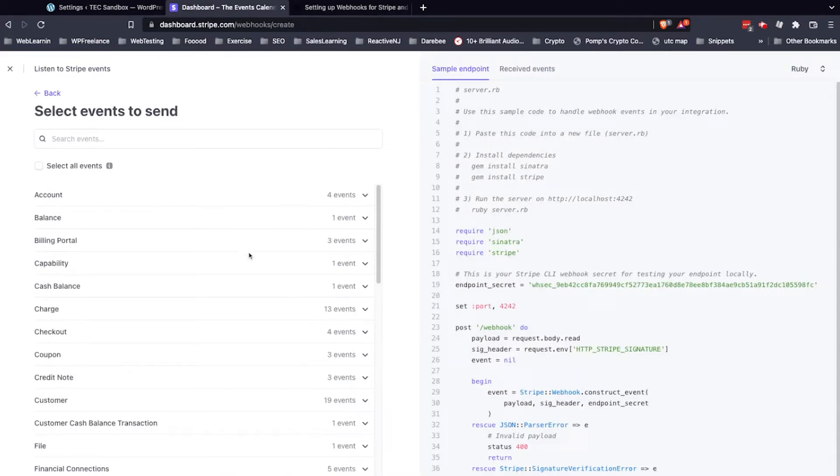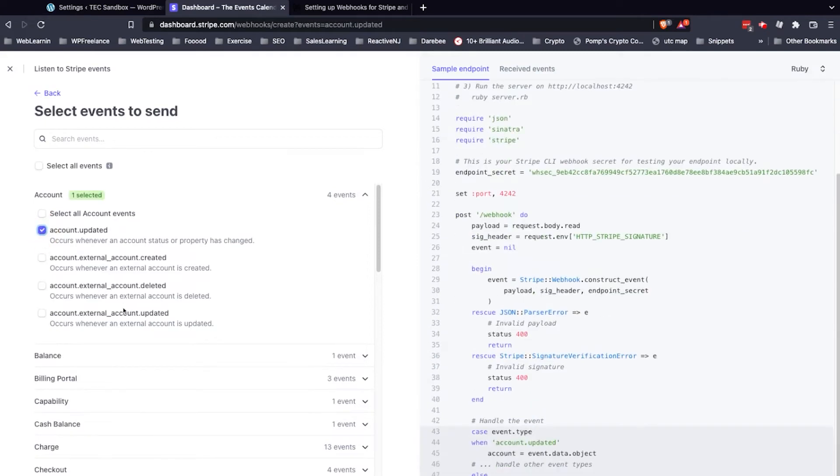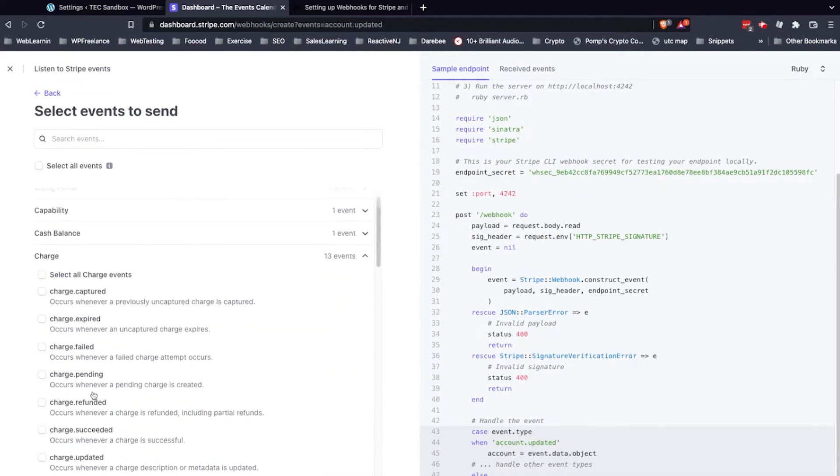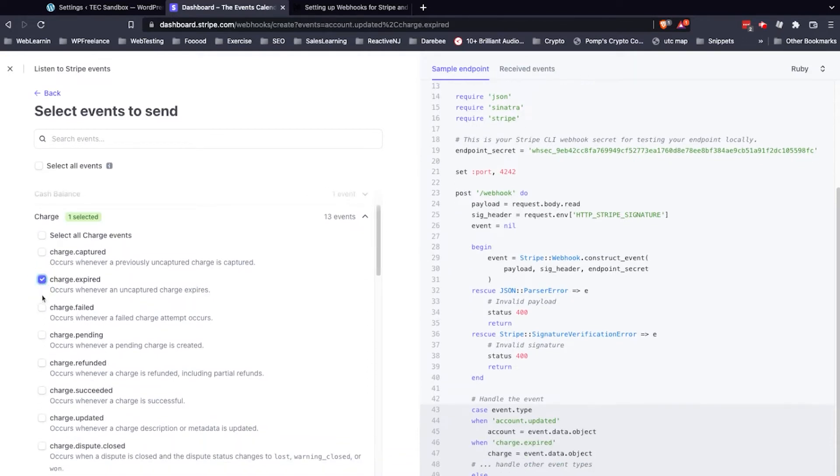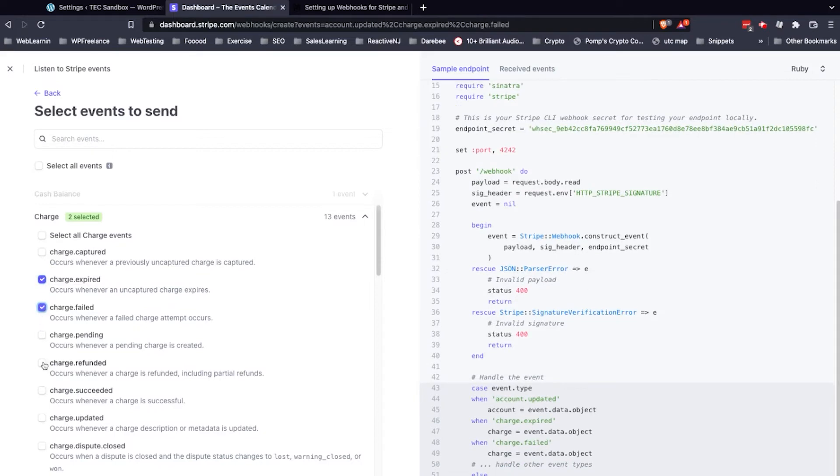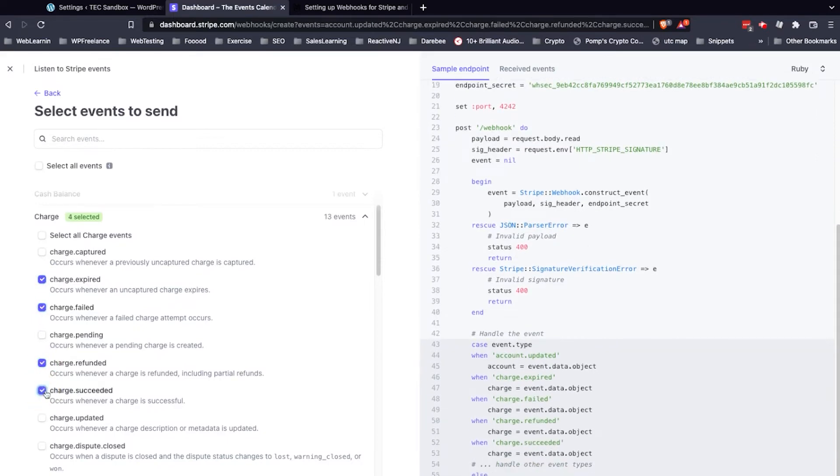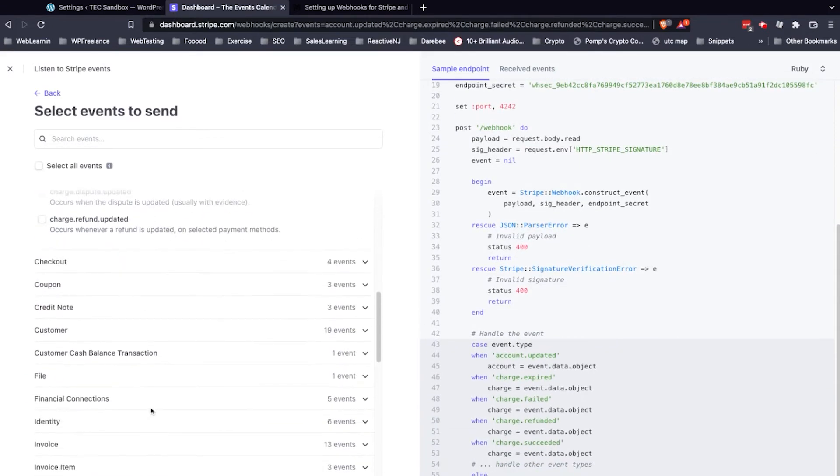So go back in. I'm going to open up my Account tab here. I'm going to check Account Updated. Then I'm going to go to Charge. Open up that section here. I'm going to click on Expired, Failed, Refunded, and Succeeded.